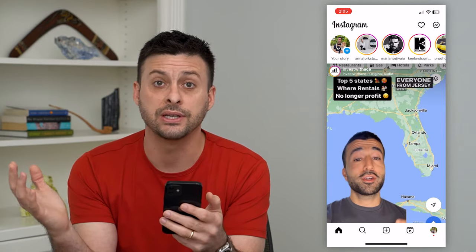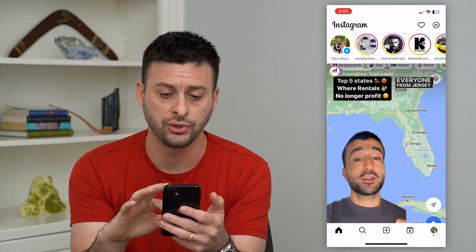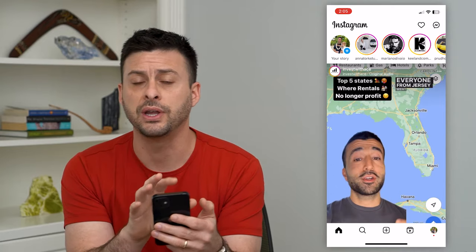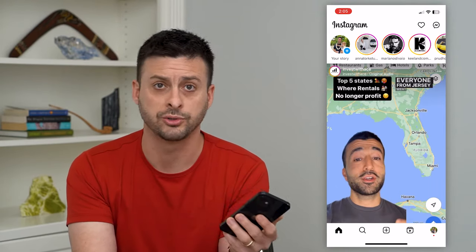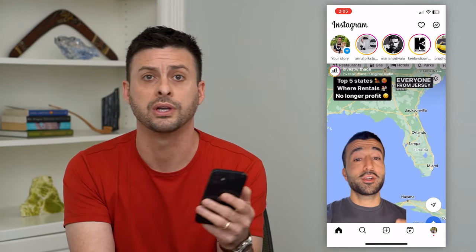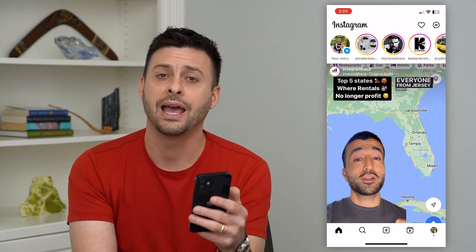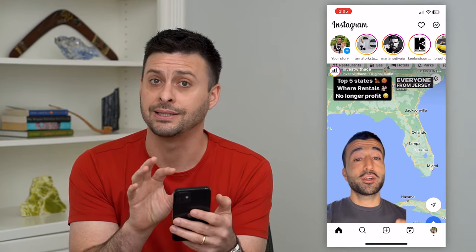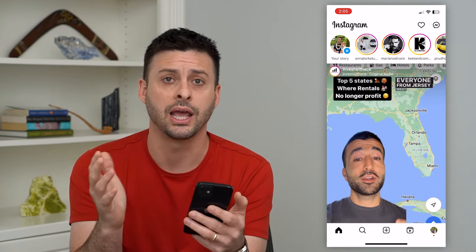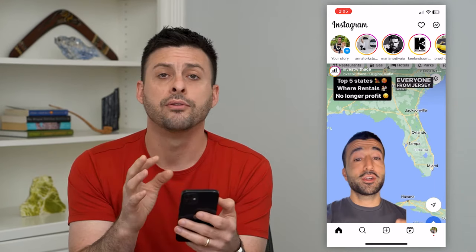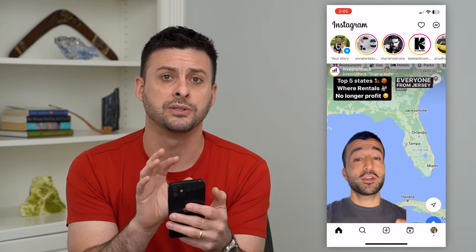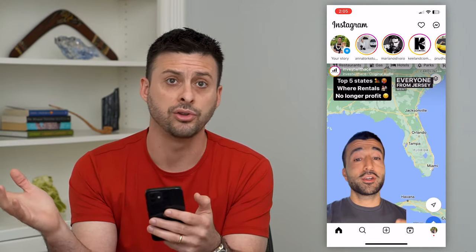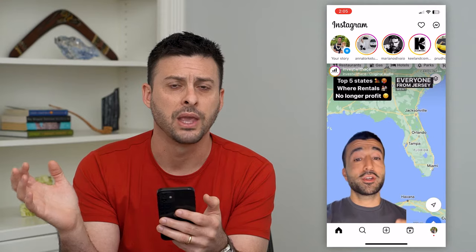Basically what the cache is: as you scroll through and you watch videos, posts, stories, reels — any of those things — all of that information that is downloaded and loaded for you to have a good viewing experience is saved on your iPhone or Android.